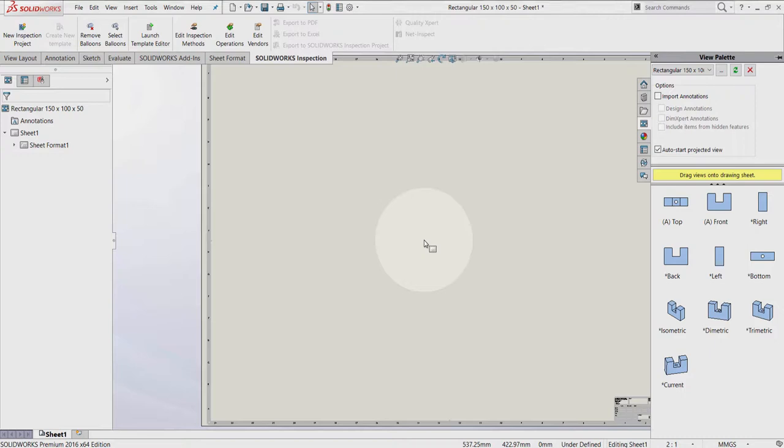In the drawing environment, I can work either in editing sheet mode or in editing sheet format mode. In editing sheet mode, I can create drawing views, set dimensions, cross section view, and all the important information required to make the drawing easy to understand.